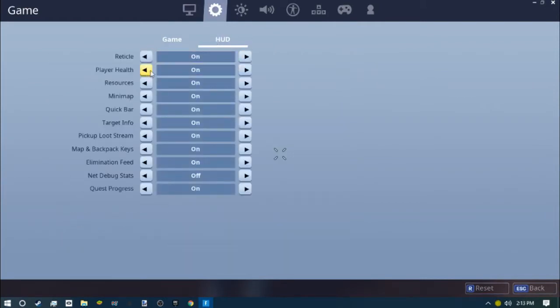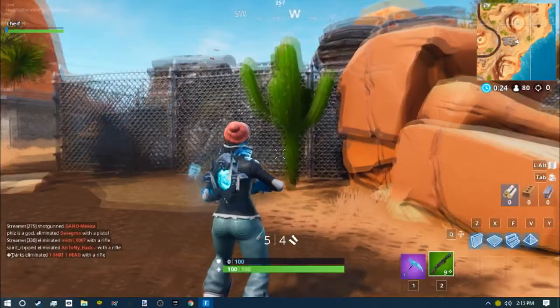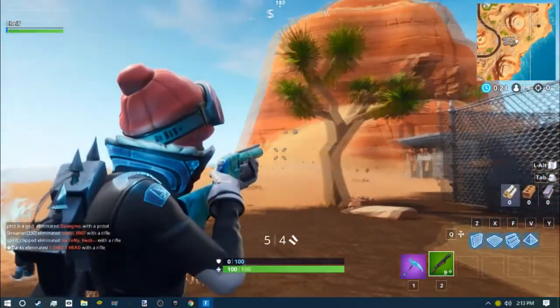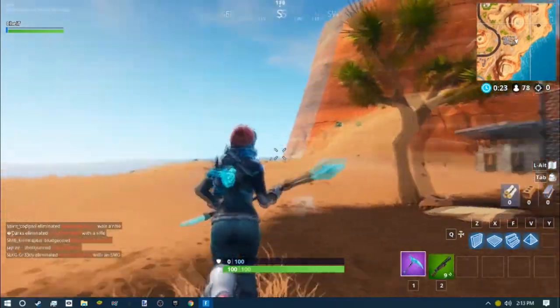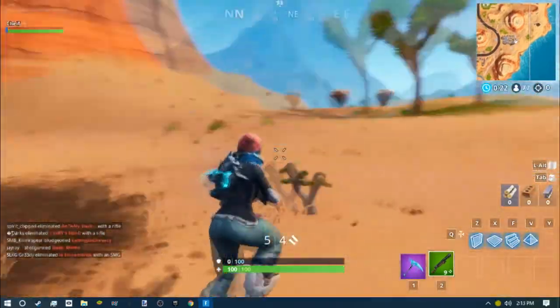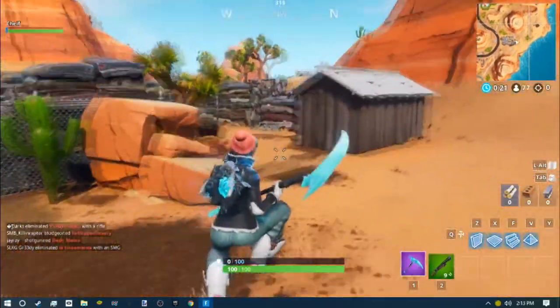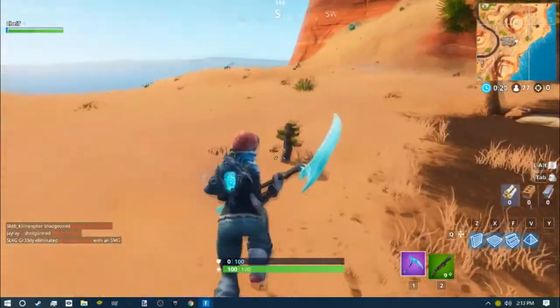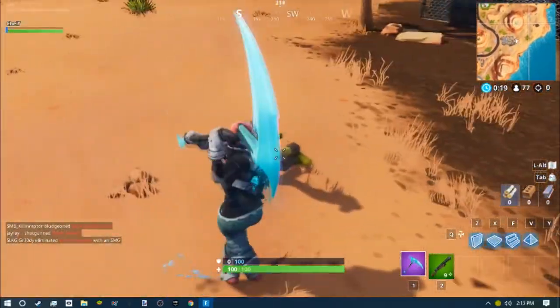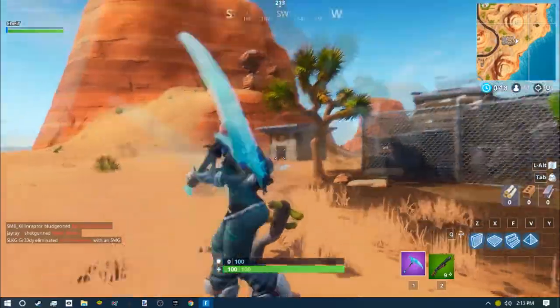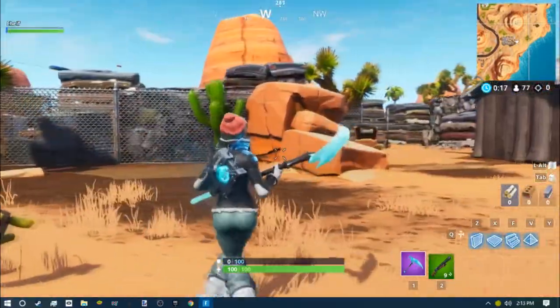Go to Reticle, change it off, apply it, and boom! There you go, a new and improved crosshair for Fortnite. Thanks guys for watching and I'll see you in the next video.